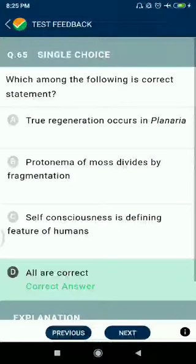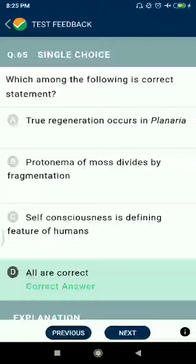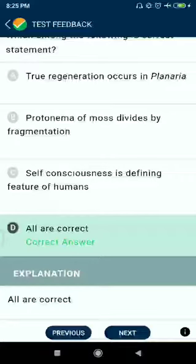Question number sixty-five: which among the following is a correct statement? True regeneration occurs in Planaria. Protonema of moss divides by fragmentation. Self-consciousness is a defining feature of humans.